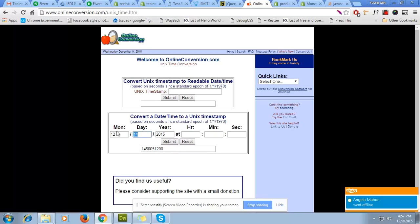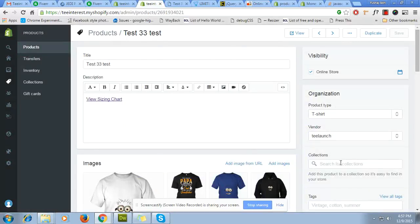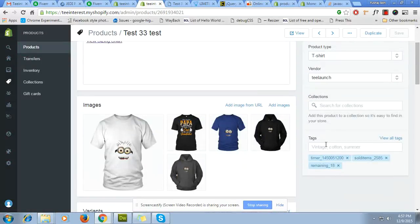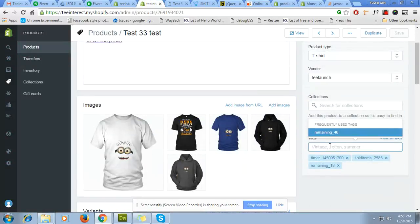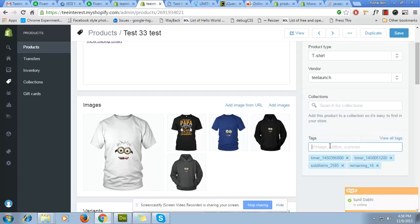Here is the tag you have to add: timer_underscore and the number that we have got from the site. It is the Unix timestamp. Just press the enter, remove the old one, don't keep both.